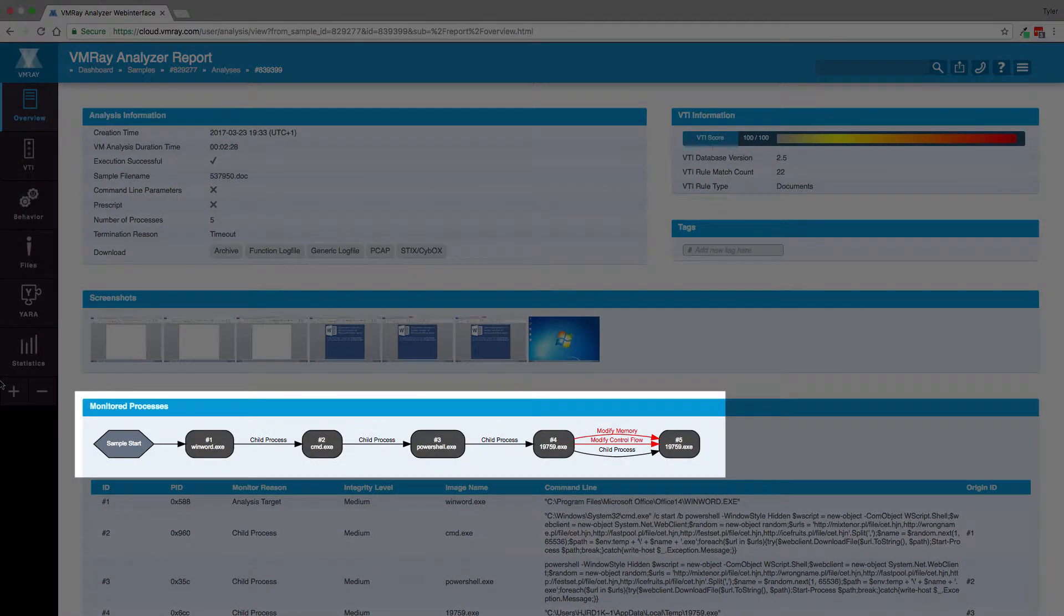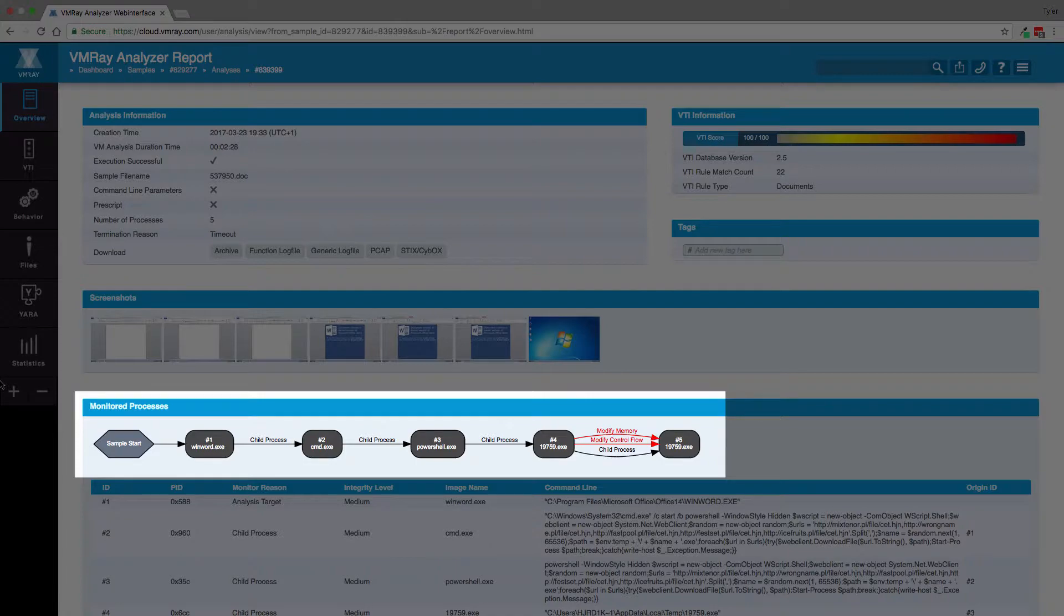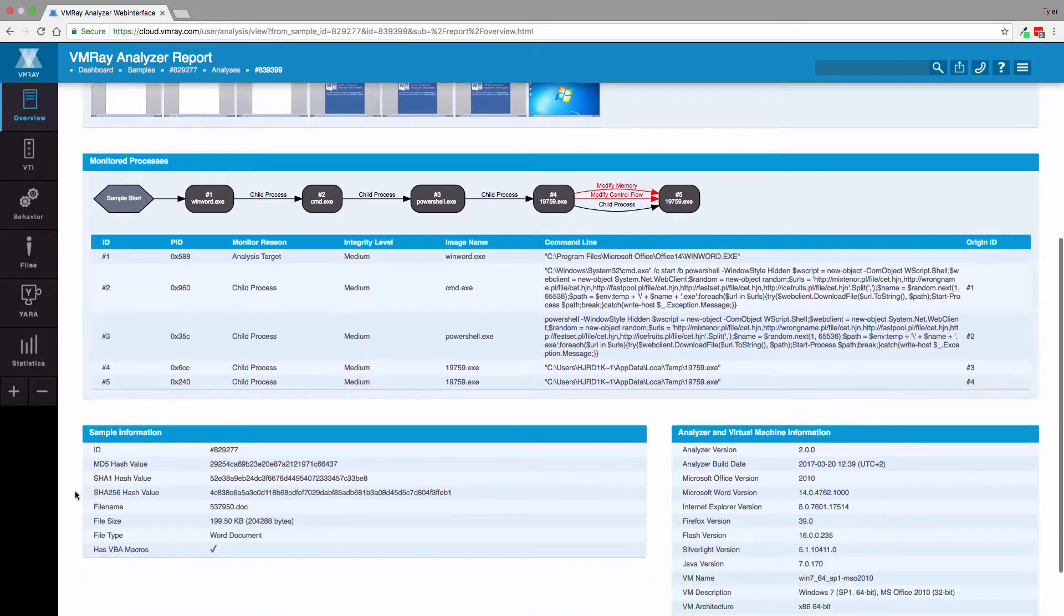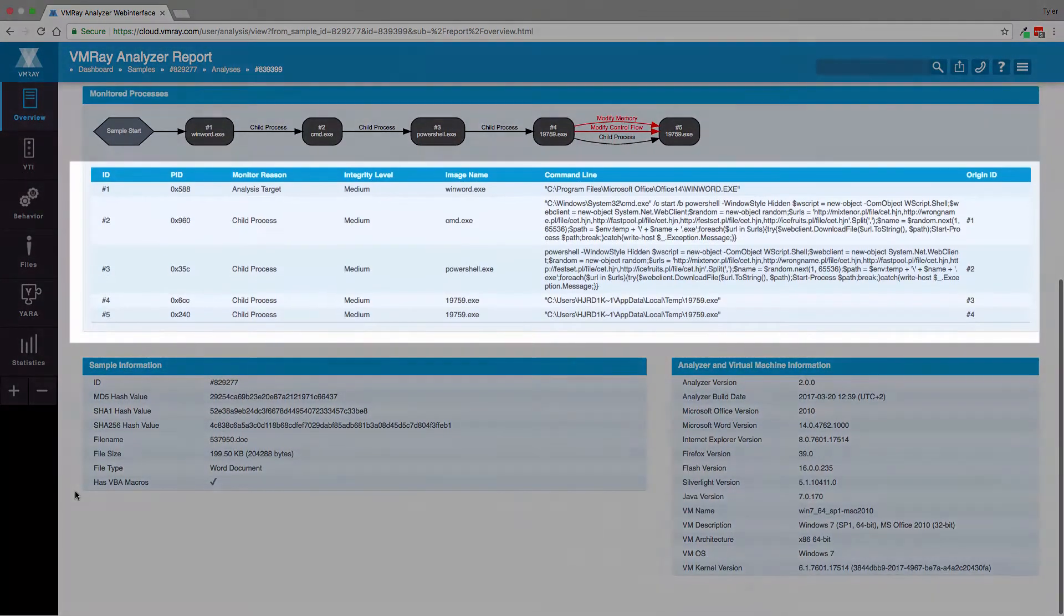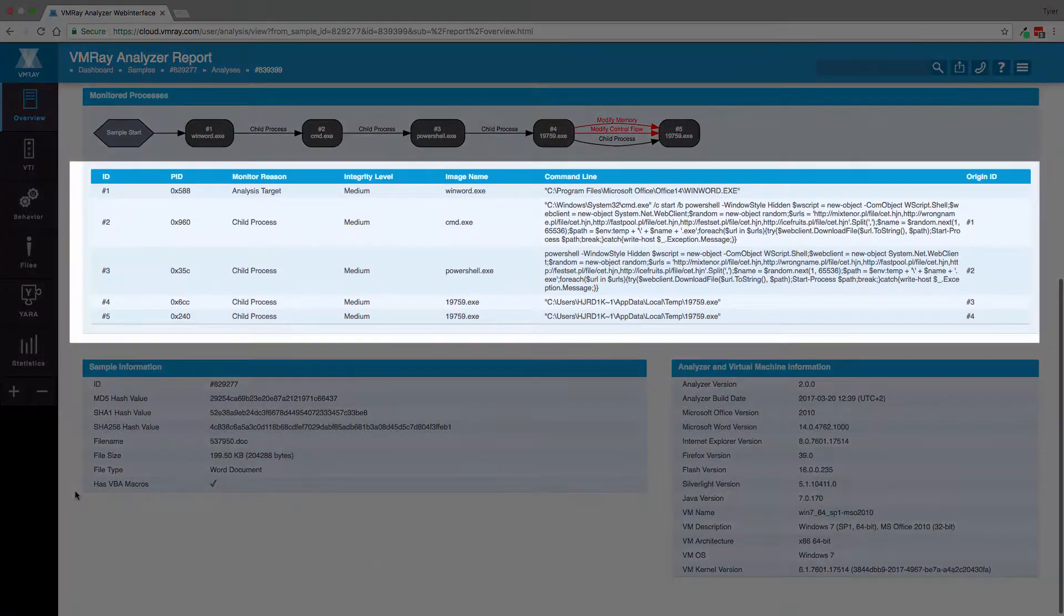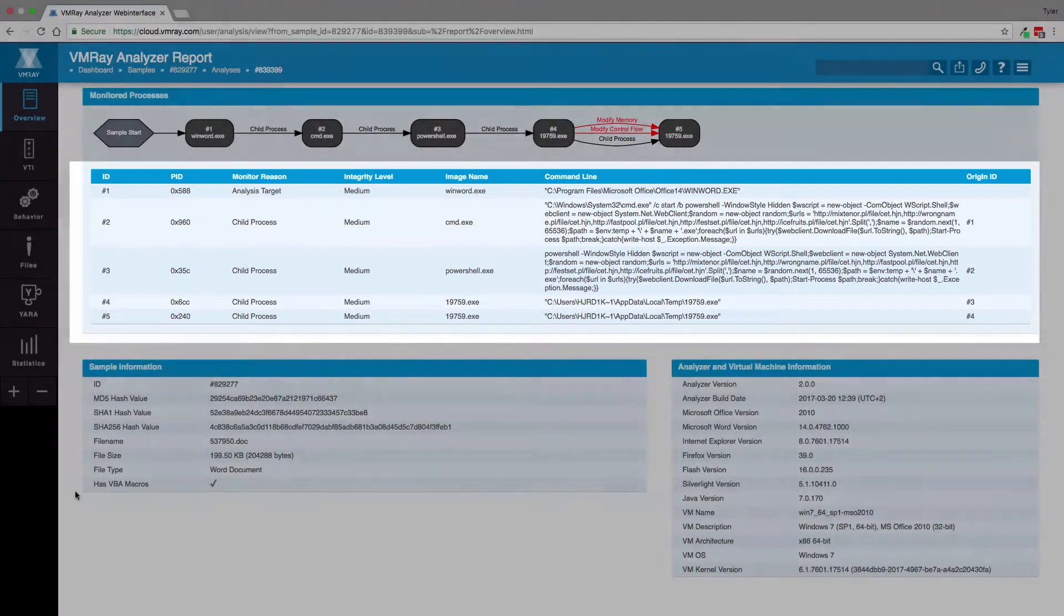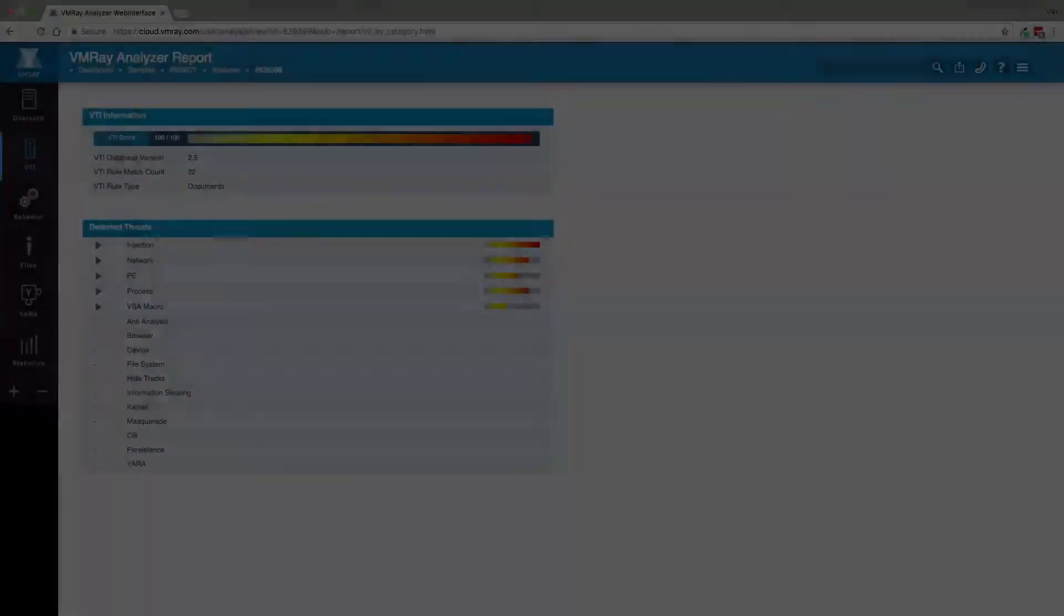The monitored processes show the malware modifying memory and control flow. The Microsoft Word process goes on to spawn several other processes. We can see that the malware is using known processes to carry out its malicious activities.